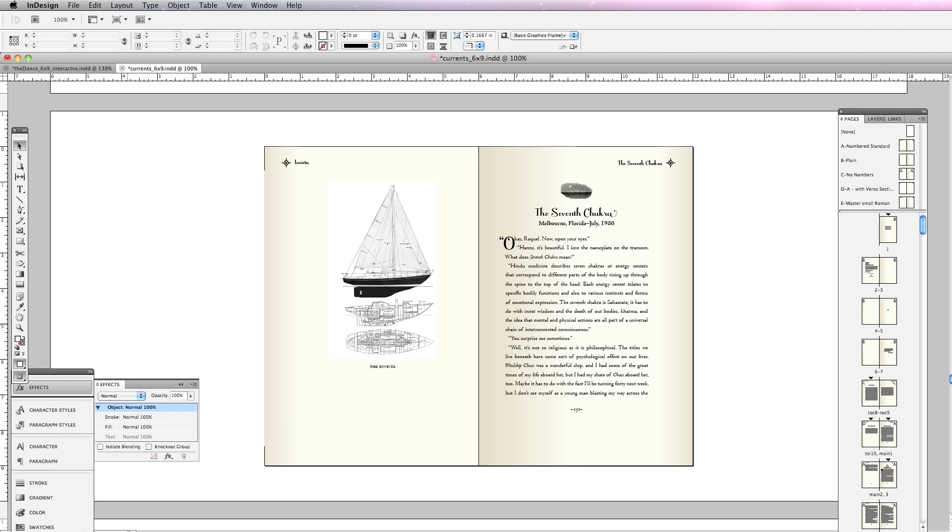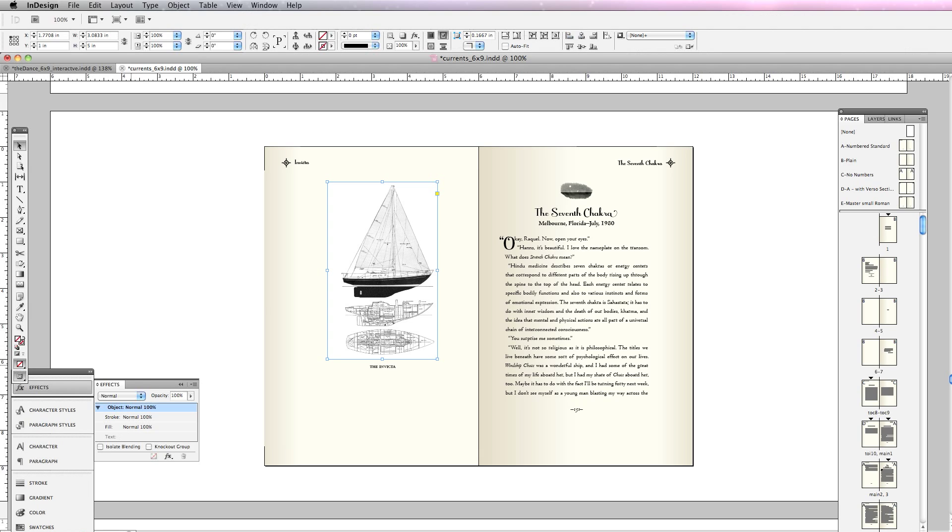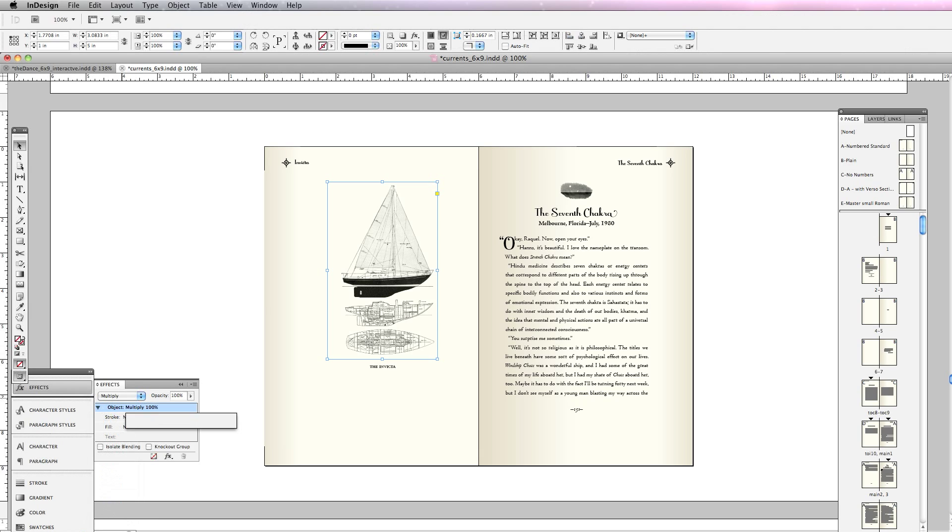In the last chapters of exporting flipbooks from Adobe InDesign, we added nice page textures and set our graphics to have the multiply transfer mode so they would blend with their backgrounds.